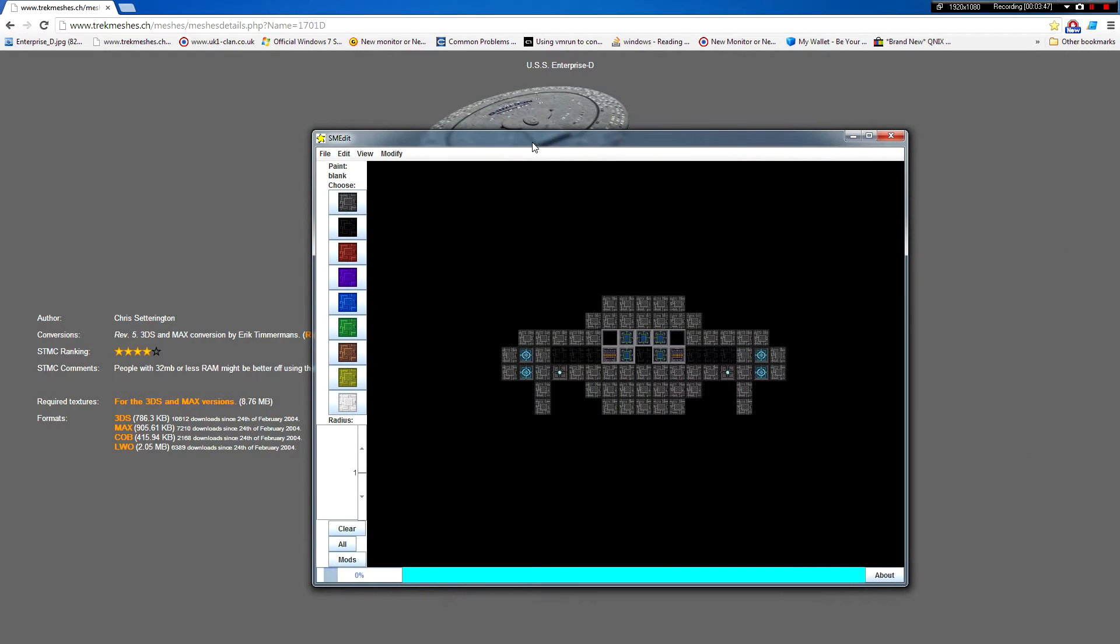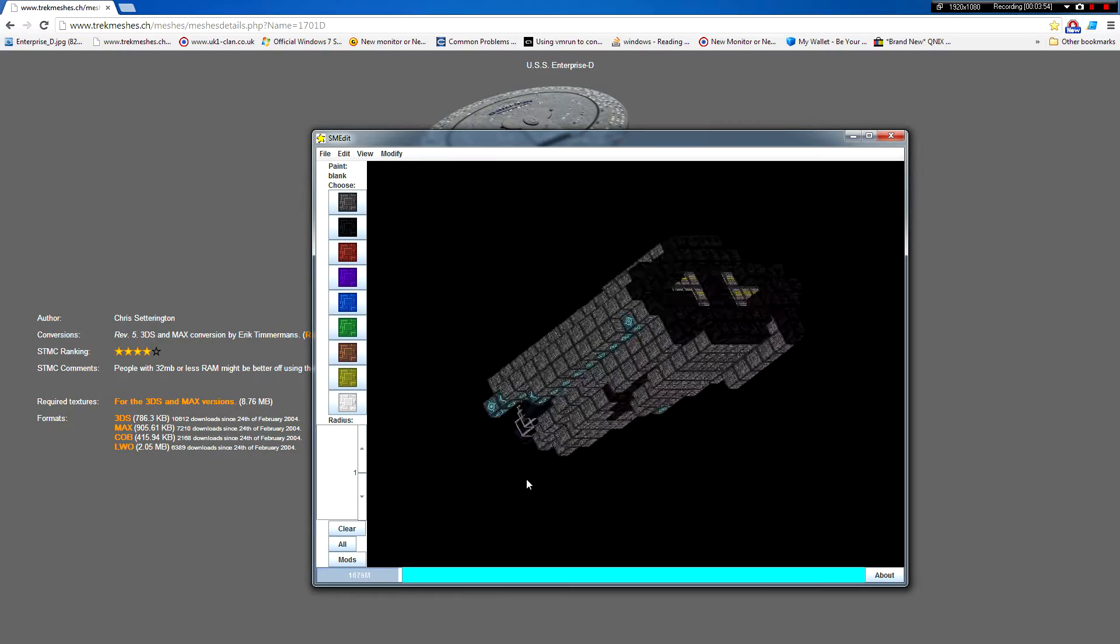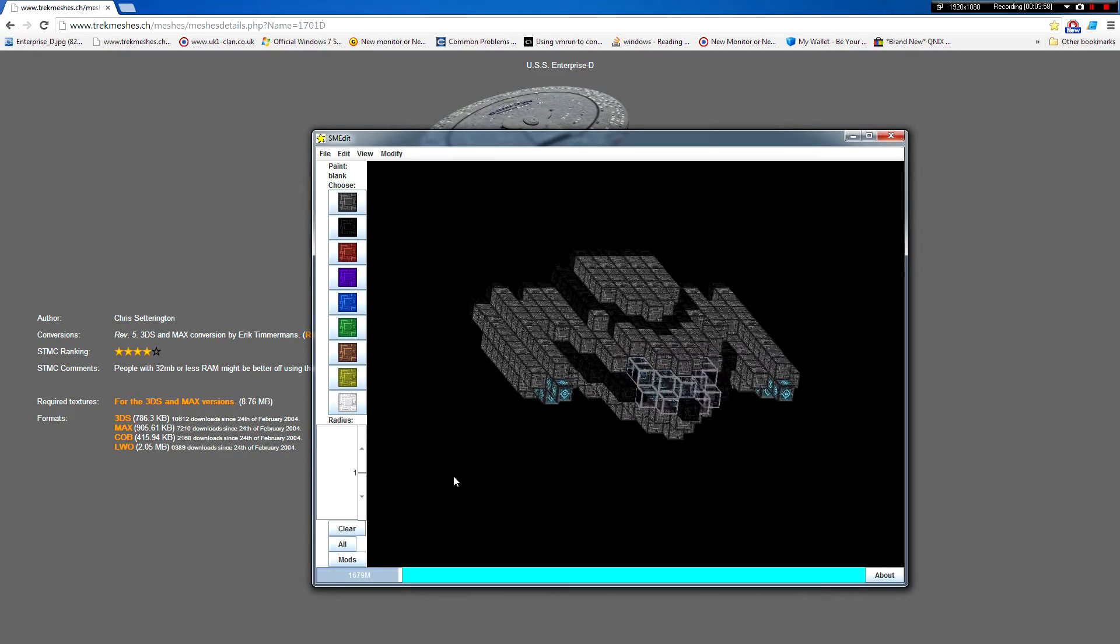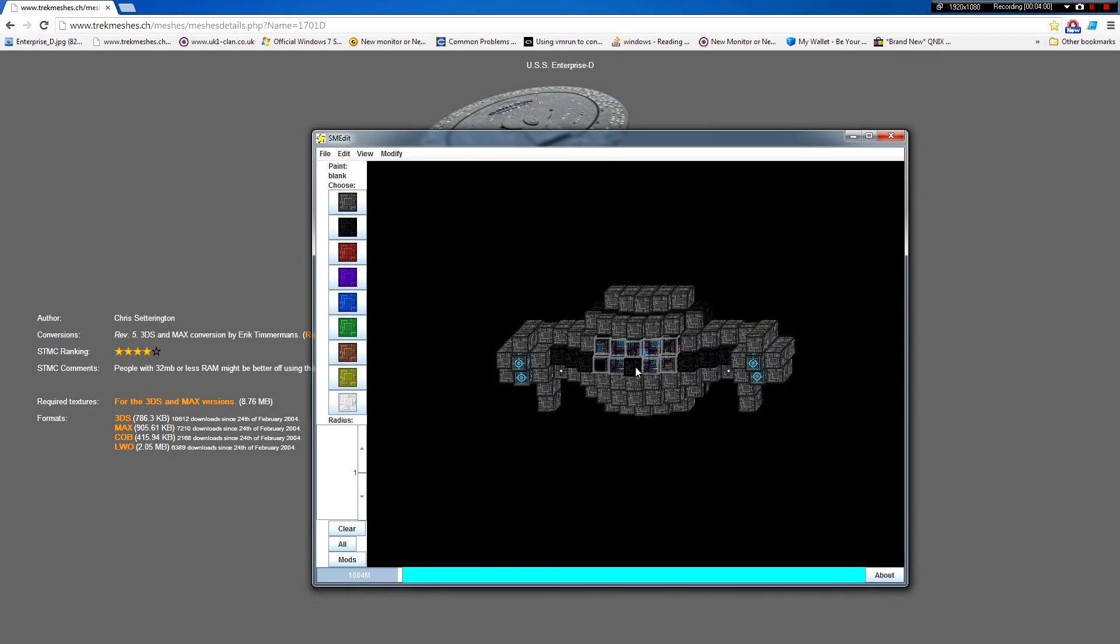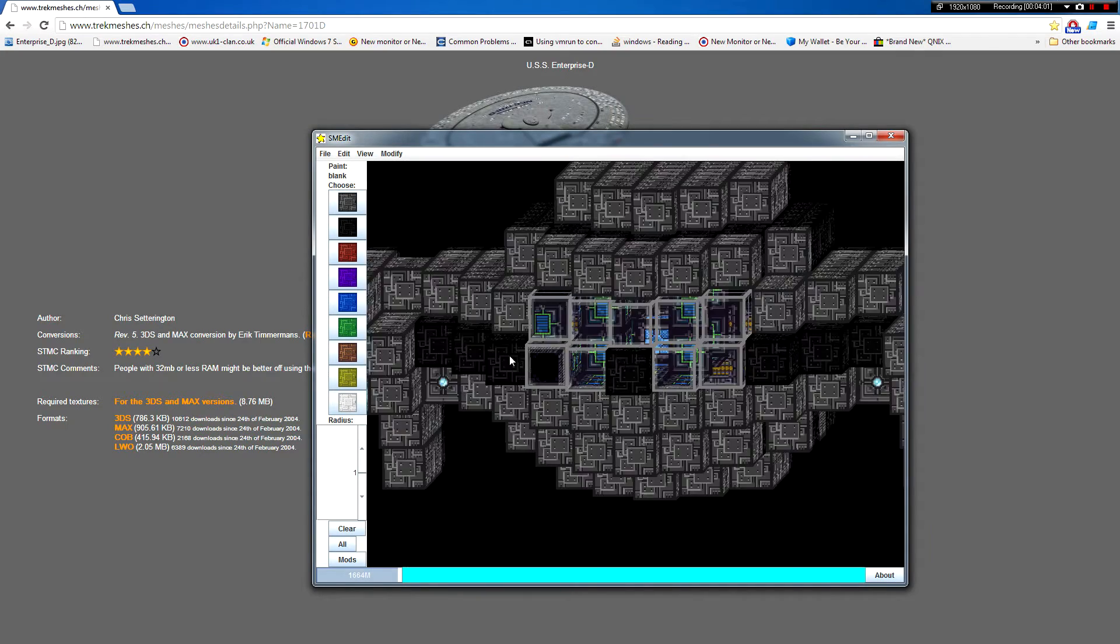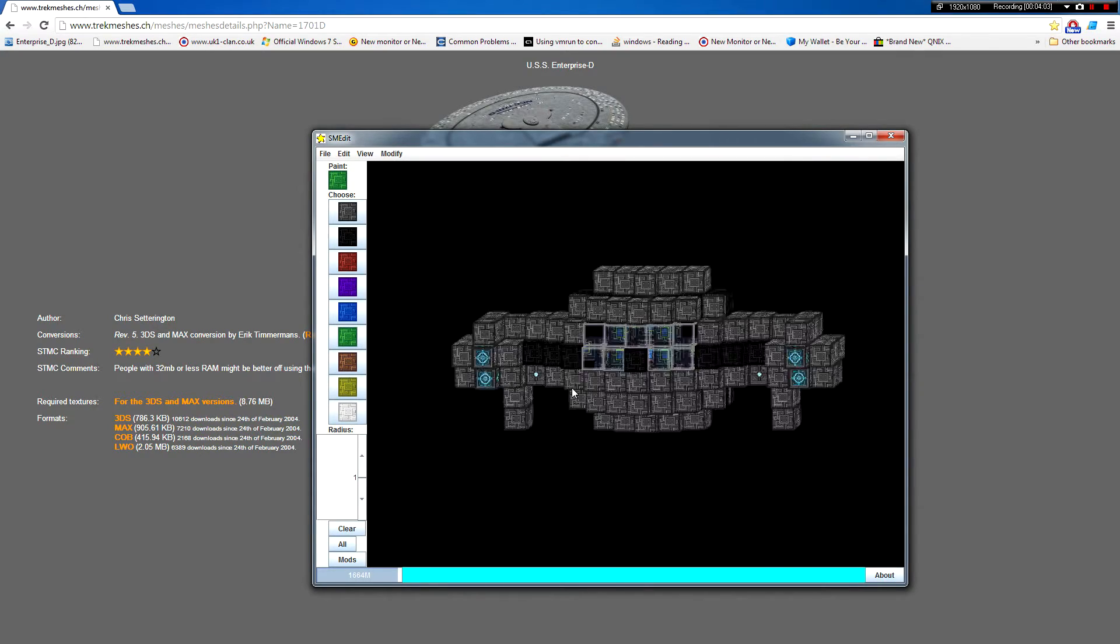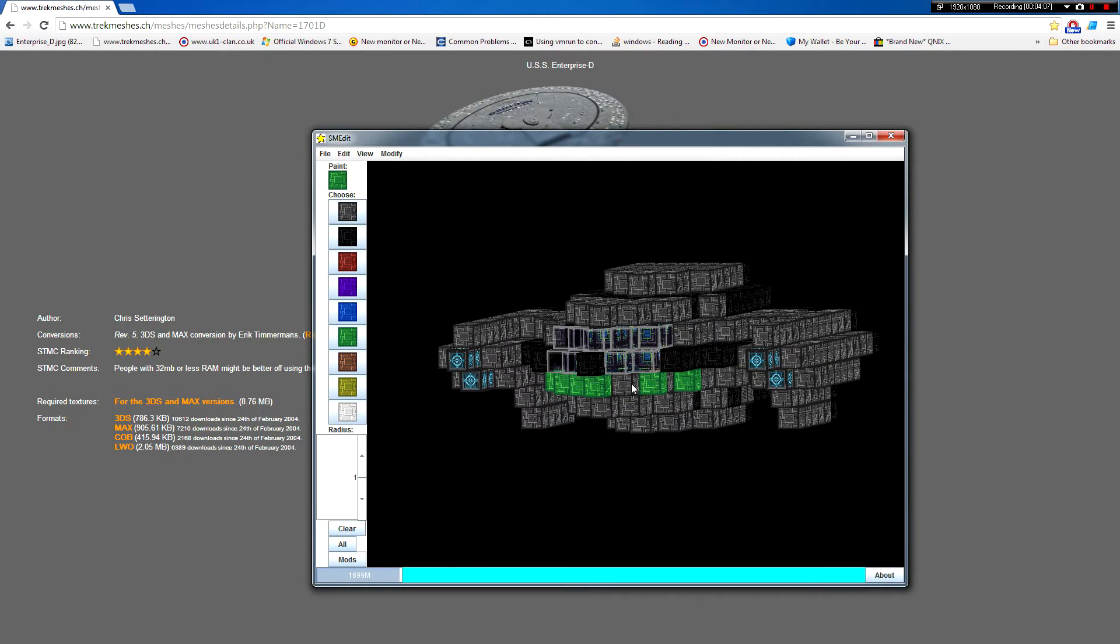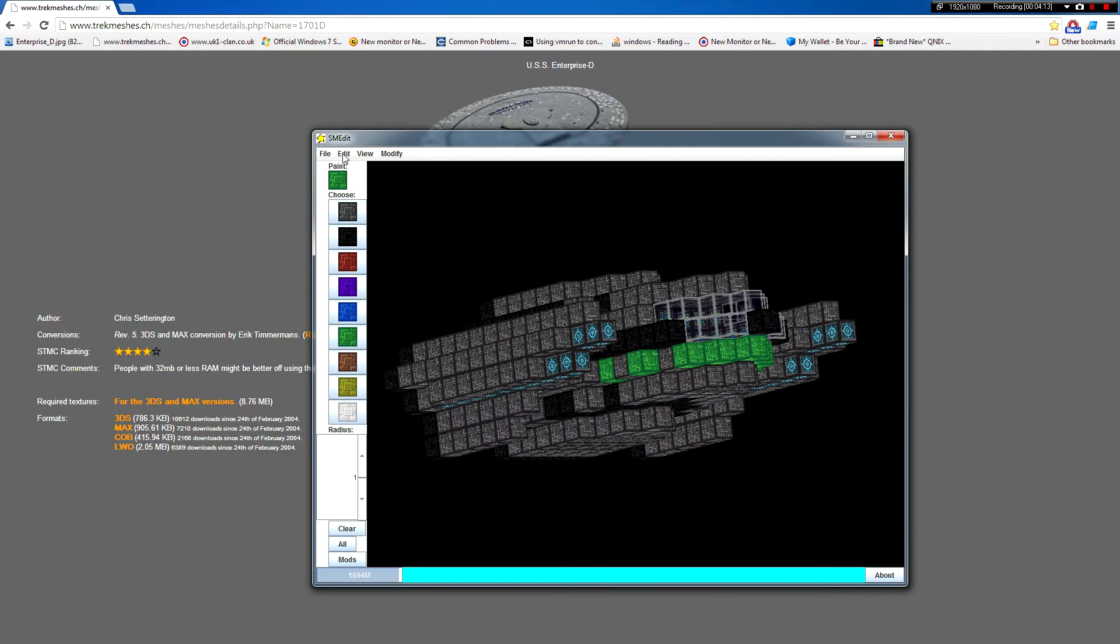So, this is what SMEdit looks like when you open it up. That's just the sample ship with the default ship that's installed in StarMade. So you can zoom in and paint stuff. And then save it if you want. Obviously, we're not doing that.